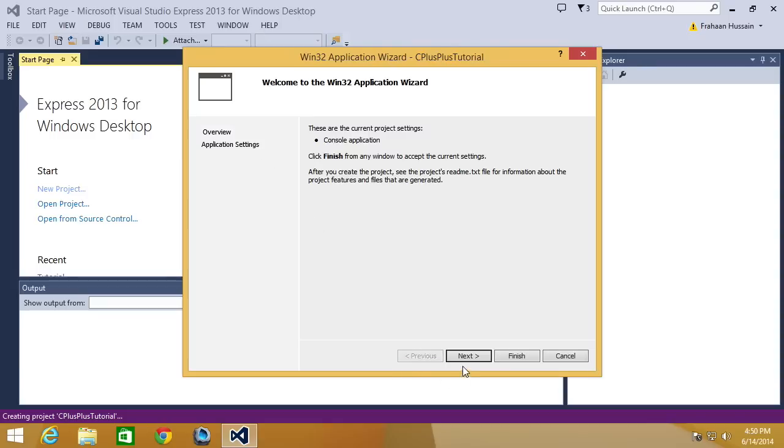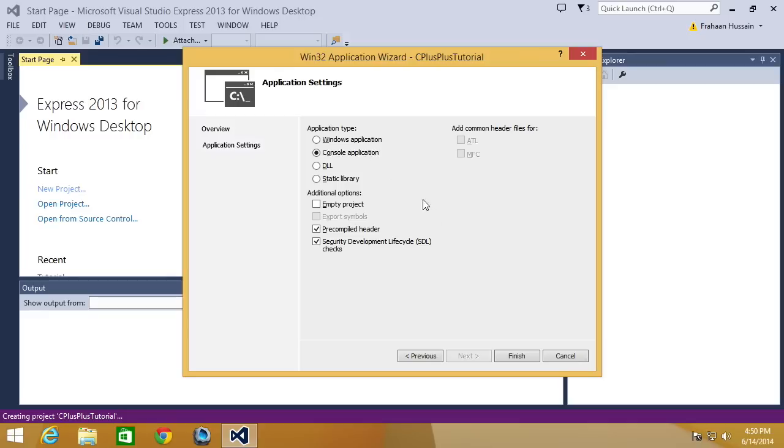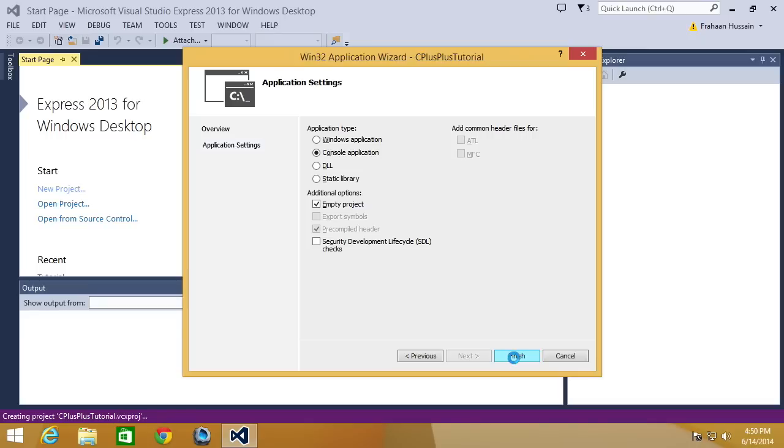For this we're just going to keep it simple. In the properties of our application, we're going to click empty project, we can just get rid of SDL, make sure it's console application, click finish.